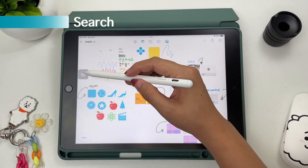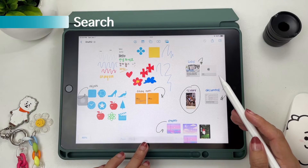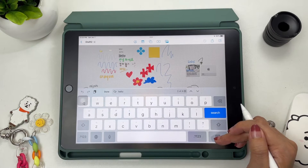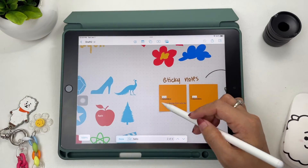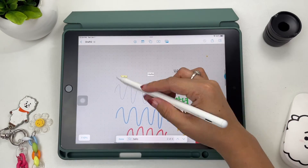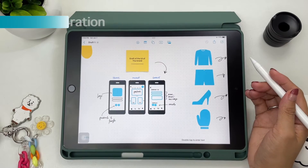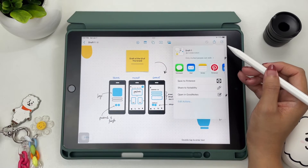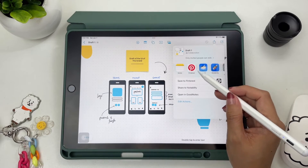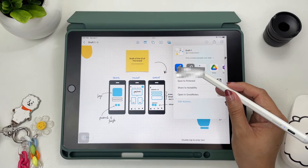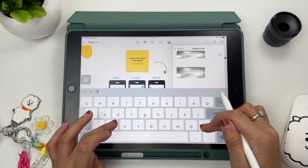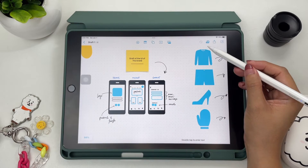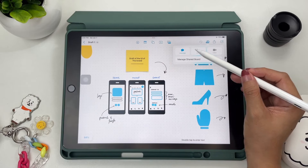Since Freeform has an infinite canvas, it's harder to find words within your board, but you can search by tapping the title of your board. However, you can only search texts and not your handwriting. To start collaboration, invite peers by tapping the collaboration button at the top right of your screen. You can invite via a link or email and allow them to invite others. You can send messages, collaborate through audio, or even via FaceTime. All collaborators can view and edit each other's added content, and it auto-syncs across all your Apple devices.